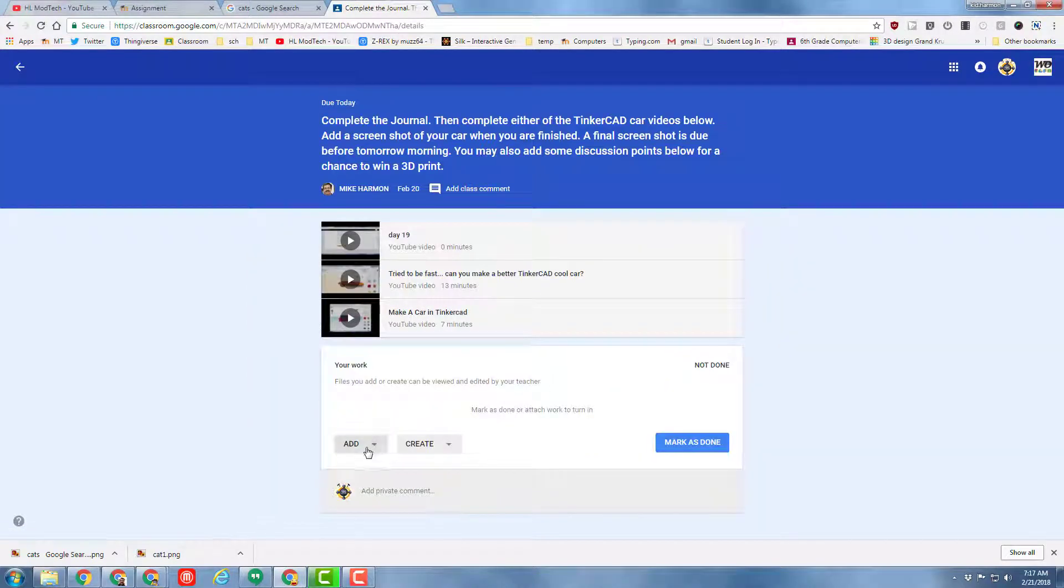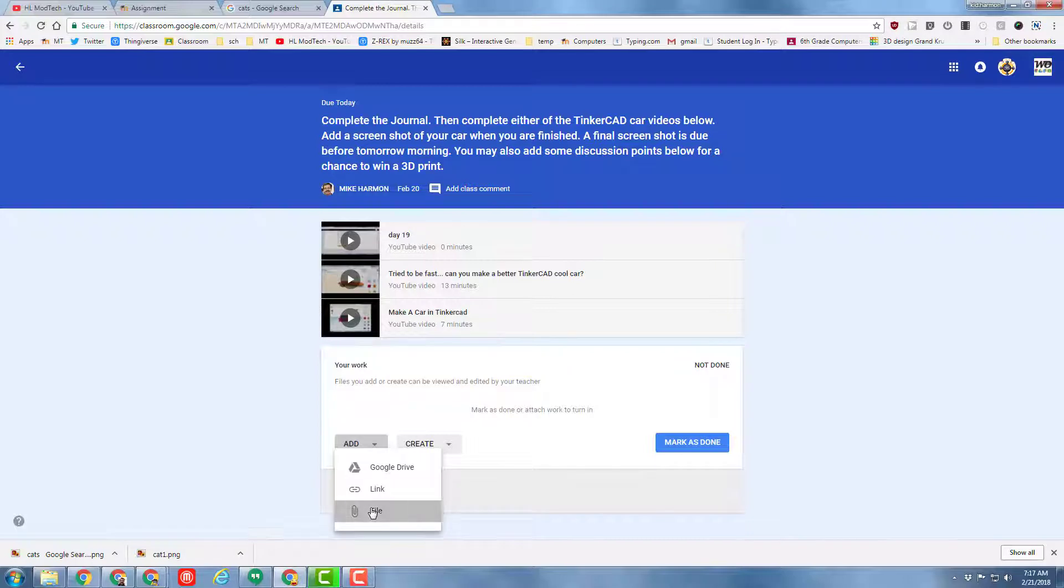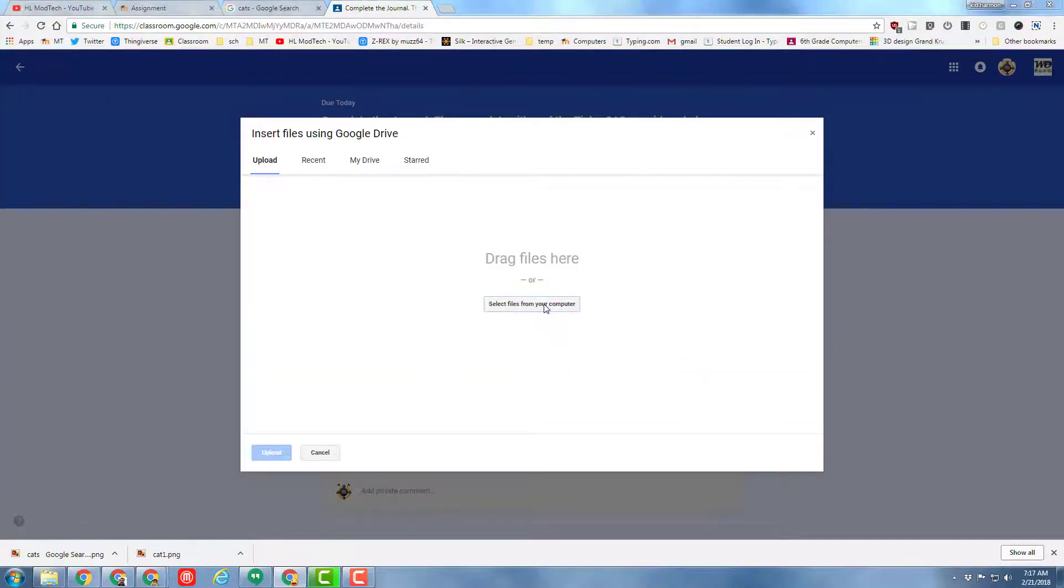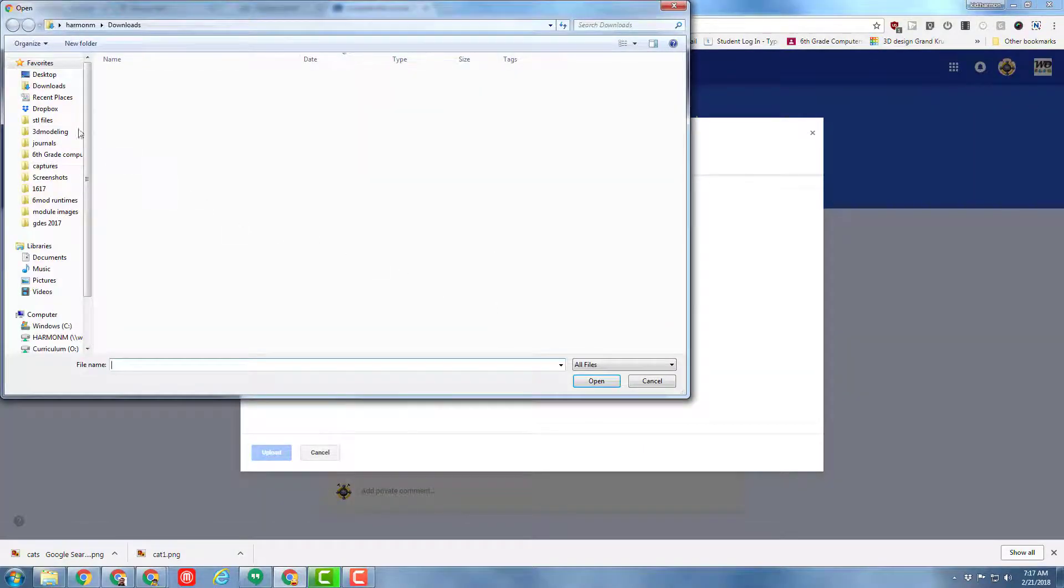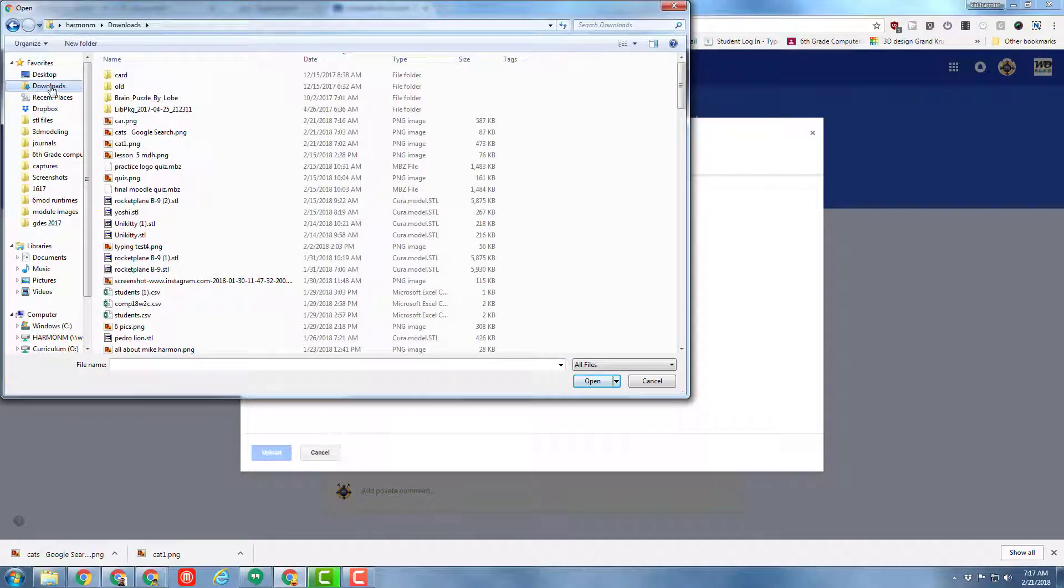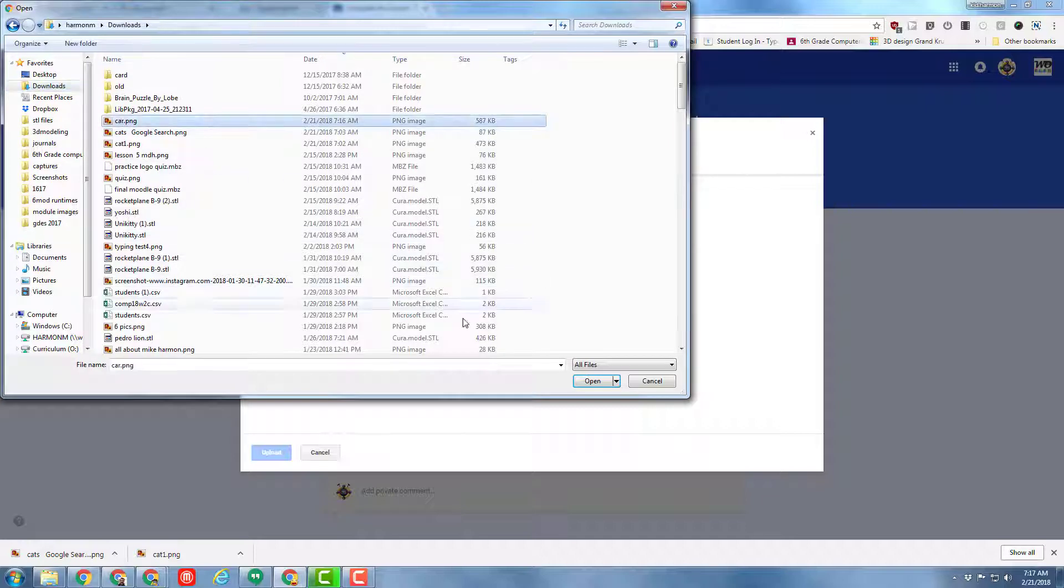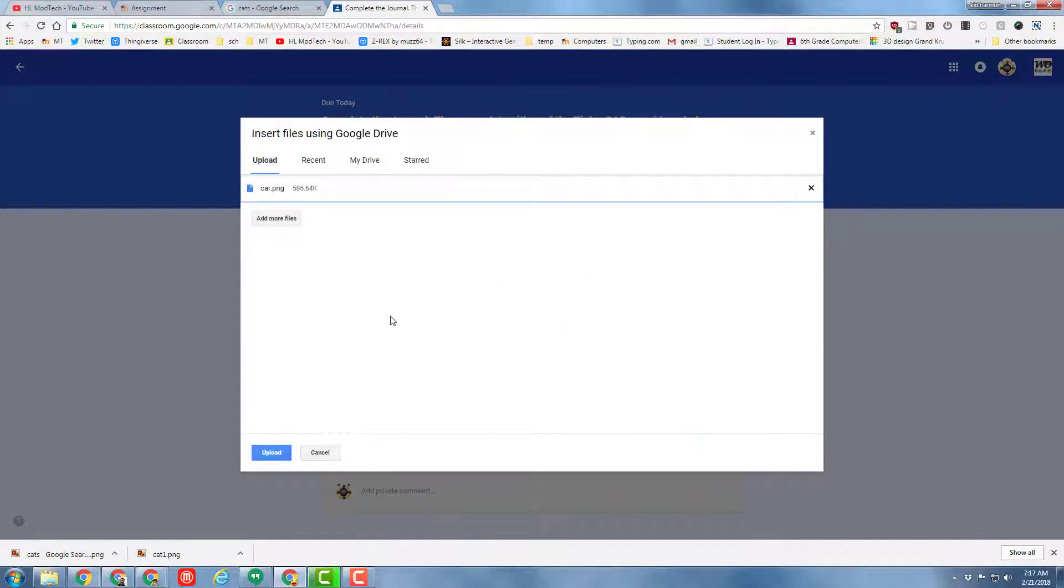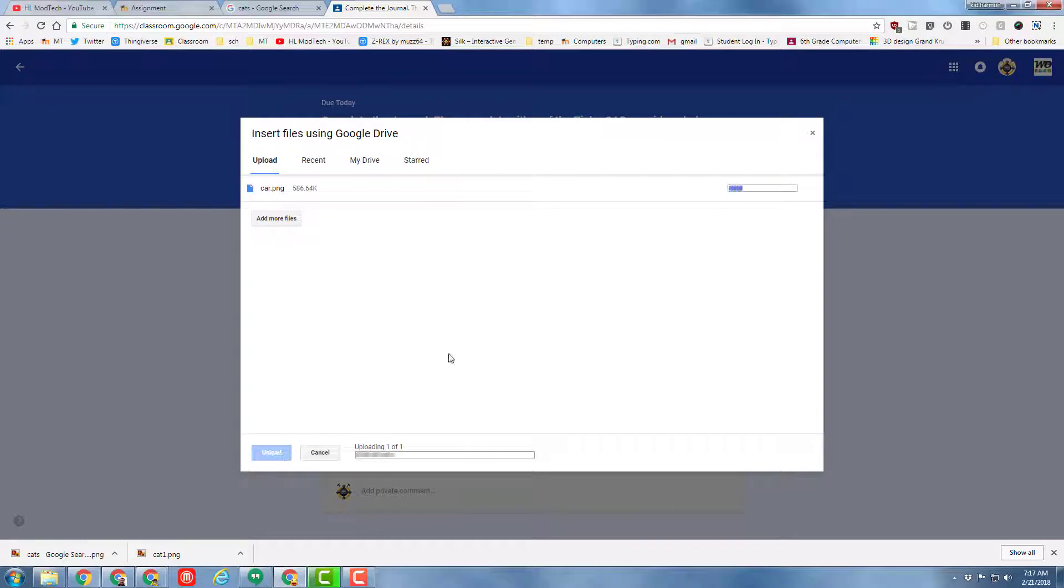Open, add. We need a file. Our file was saved in the downloads folder. There's my car PNG. I can open it, and I can upload it.